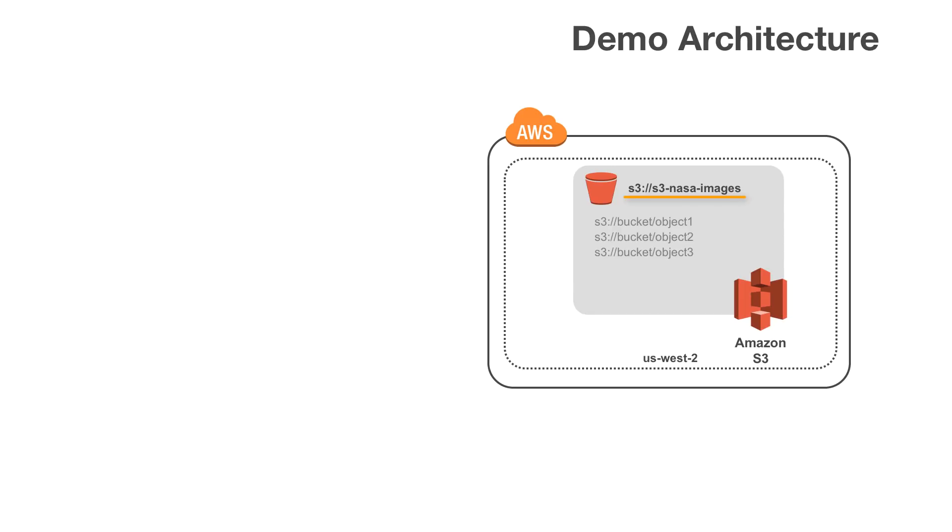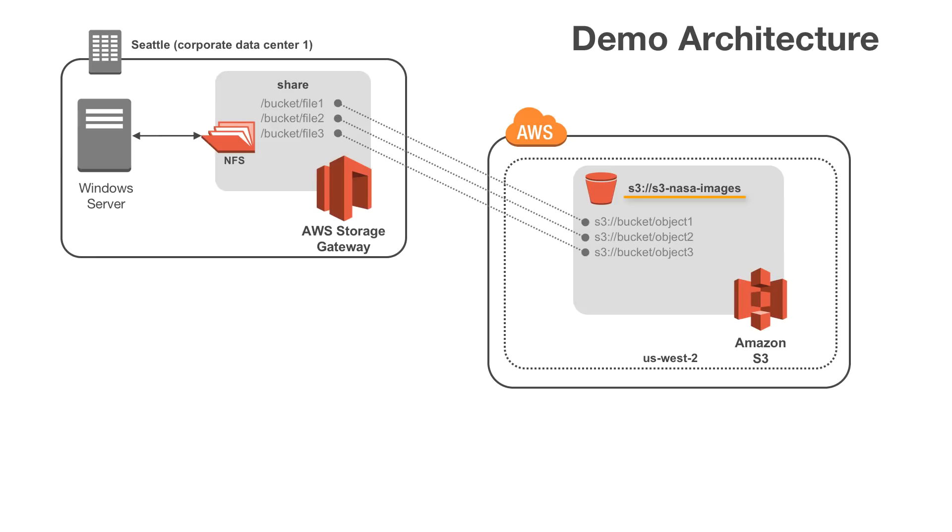We have two remote locations that each have a file gateway and an NFS client. Our first location, Seattle, already has a file gateway configured with share access to the bucket. We will take a look at how the Windows client can access all the content within our bucket, just like a local file system.